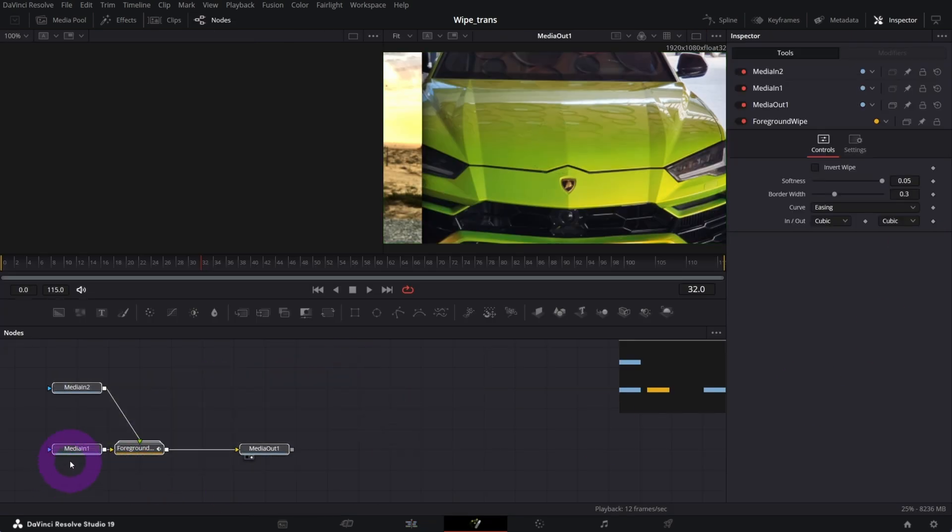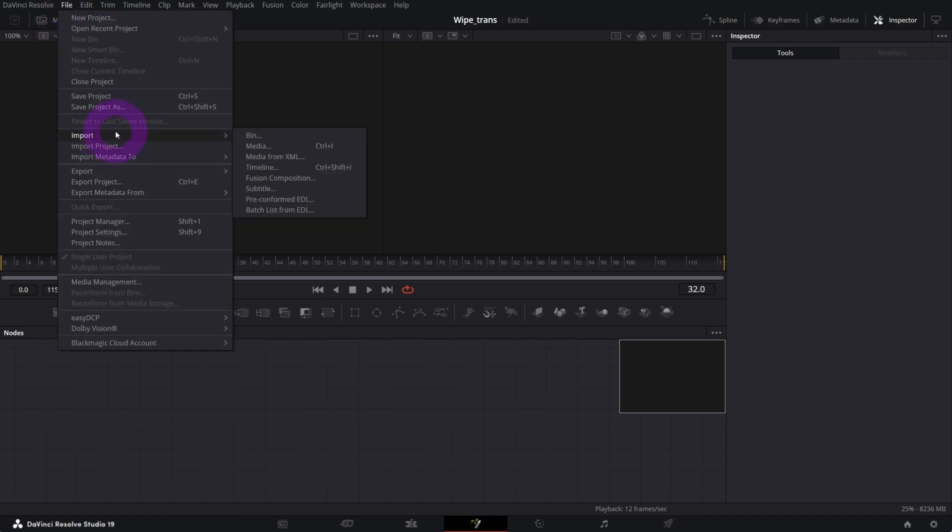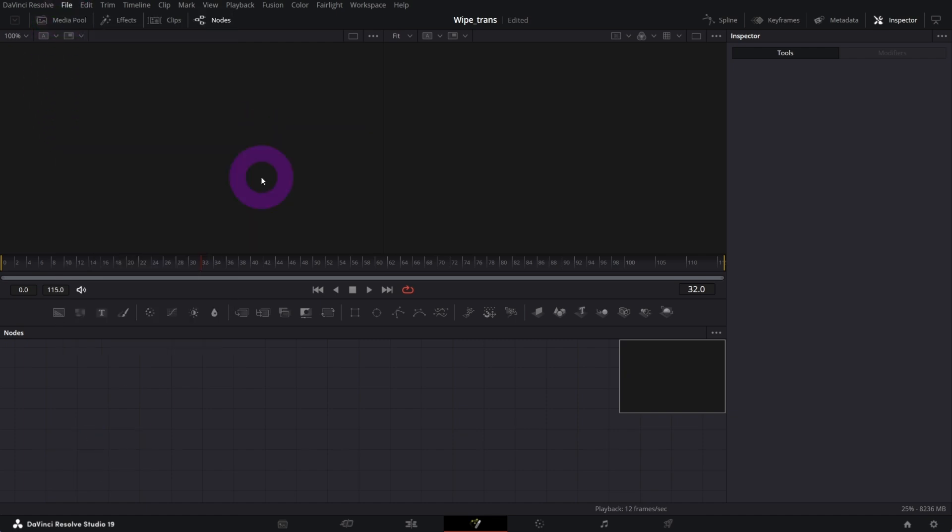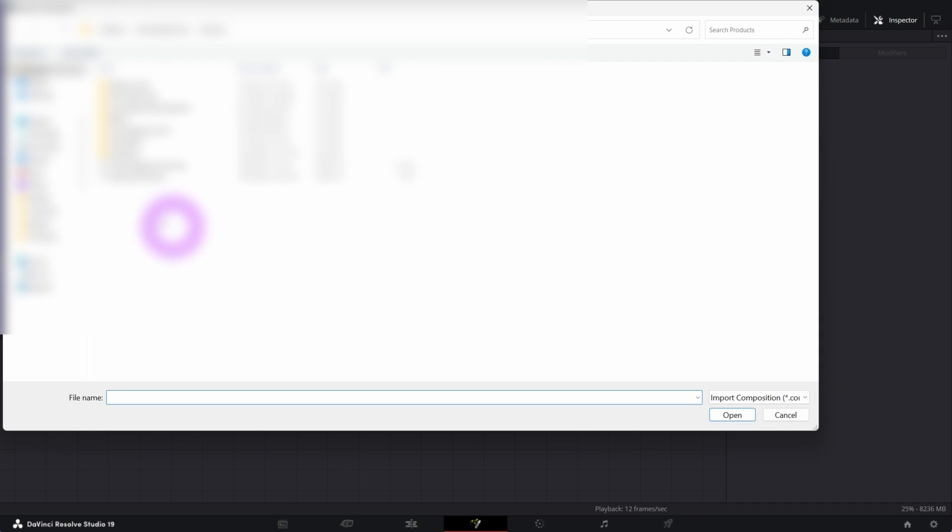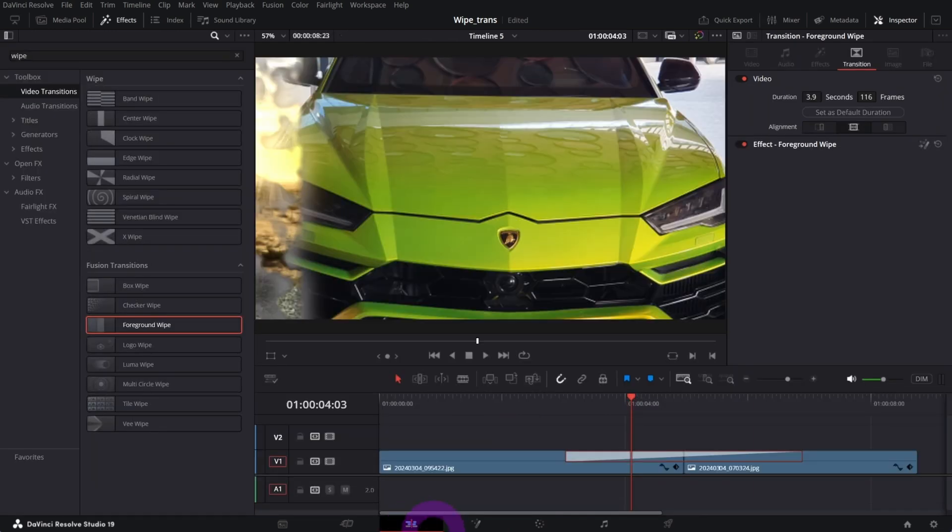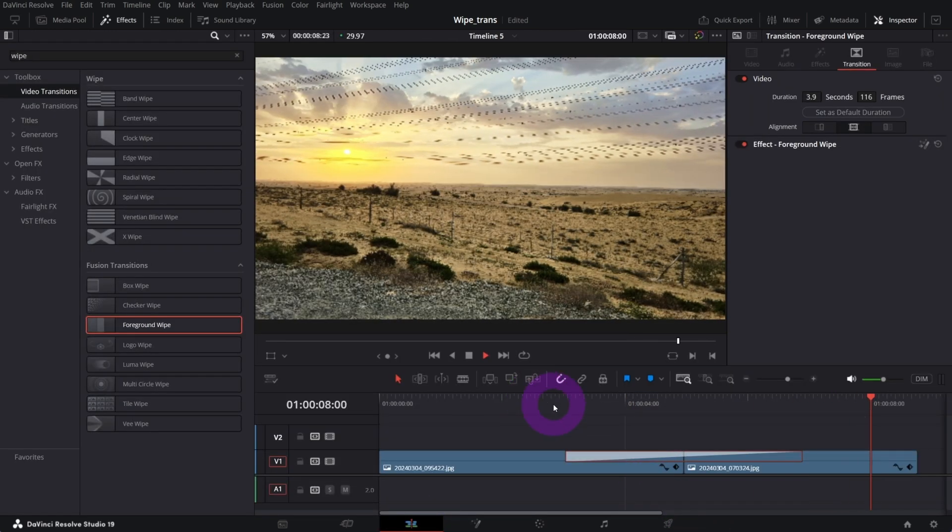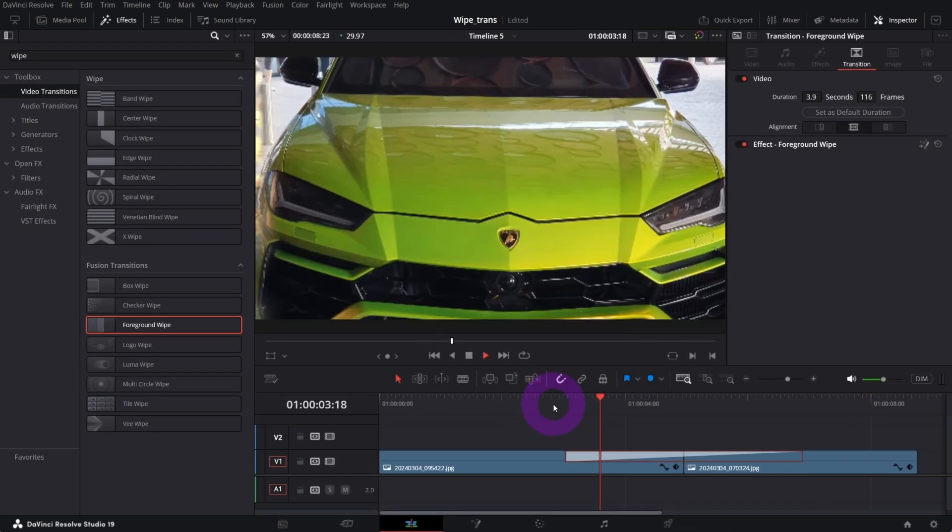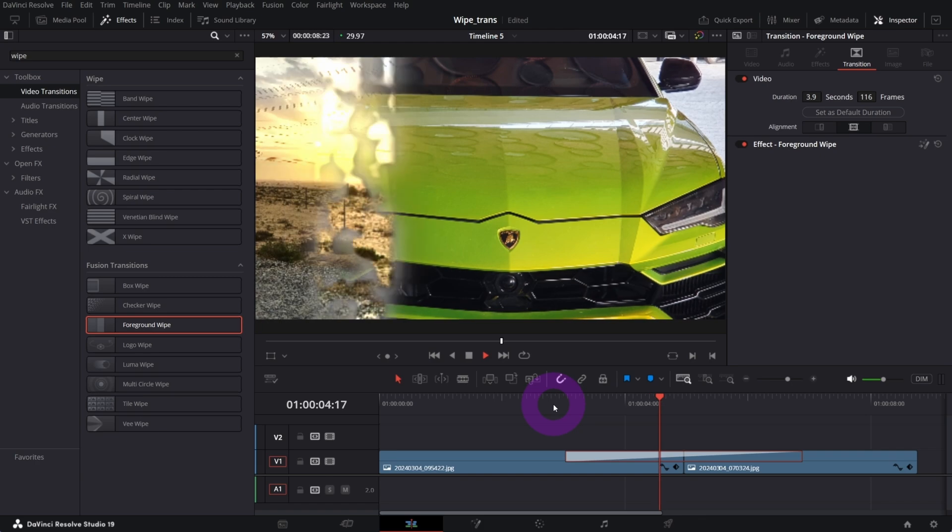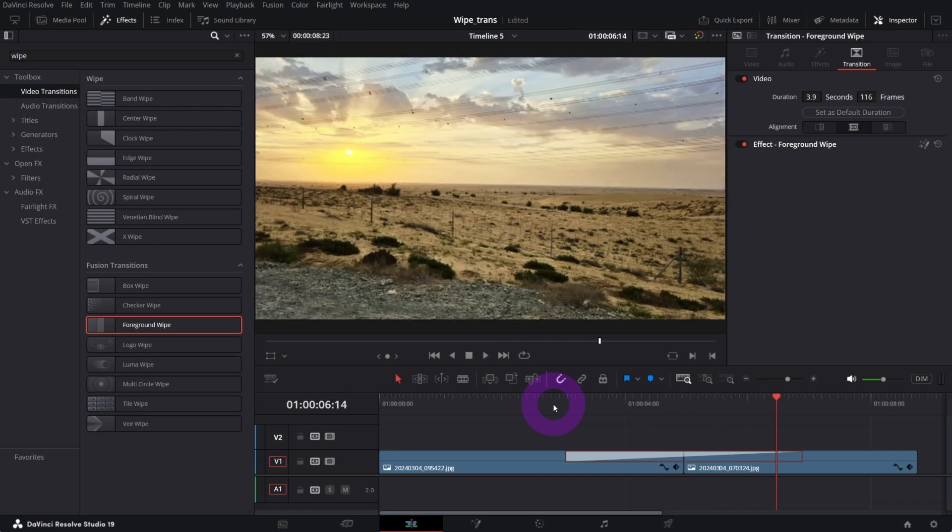From the file, import fusion composition, just choose the my file that I'm gonna send you. And if you go back to edit page, the wipe transition should look like this. That's it. Thanks for watching again, see you the next one. Bye.